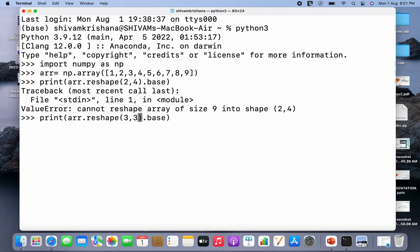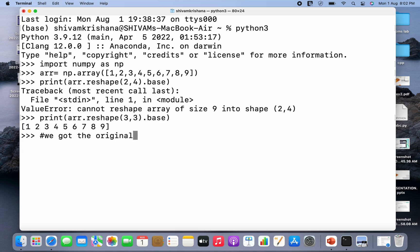So it gave me an error because the array cannot be converted because size is 9 and the shape is 8. So I change it to 3 comma 3 and I have written another command print arr.reshape(3,3).base.